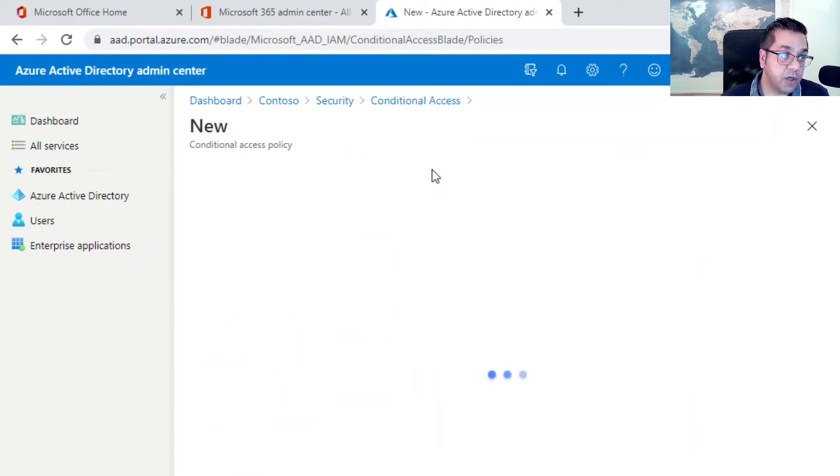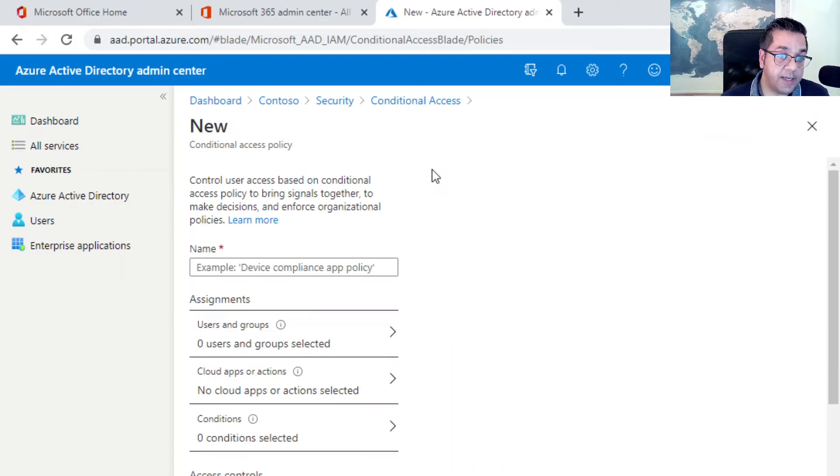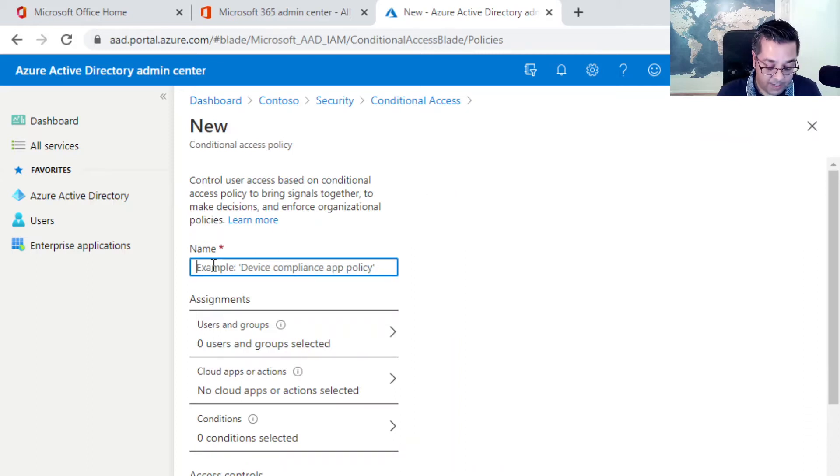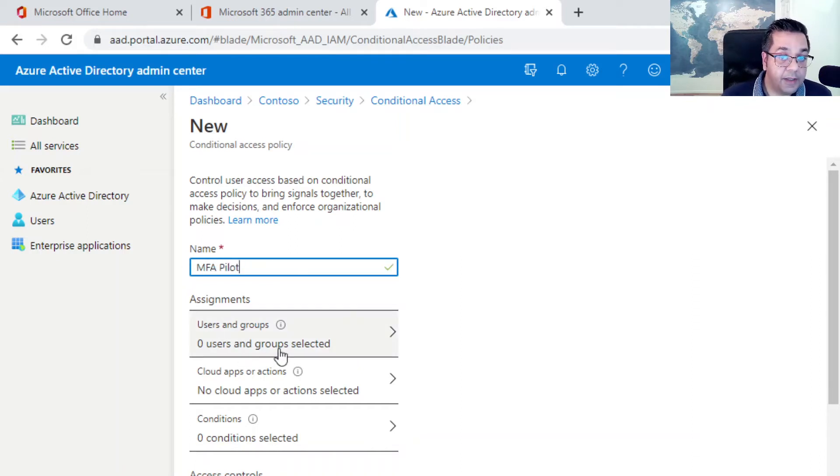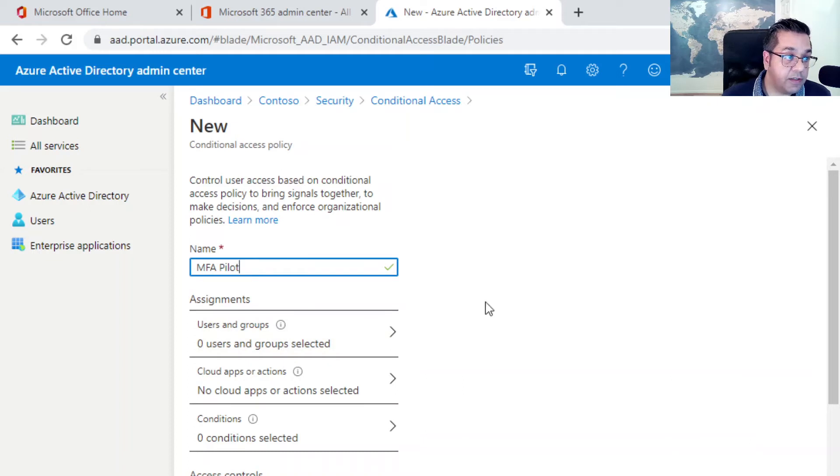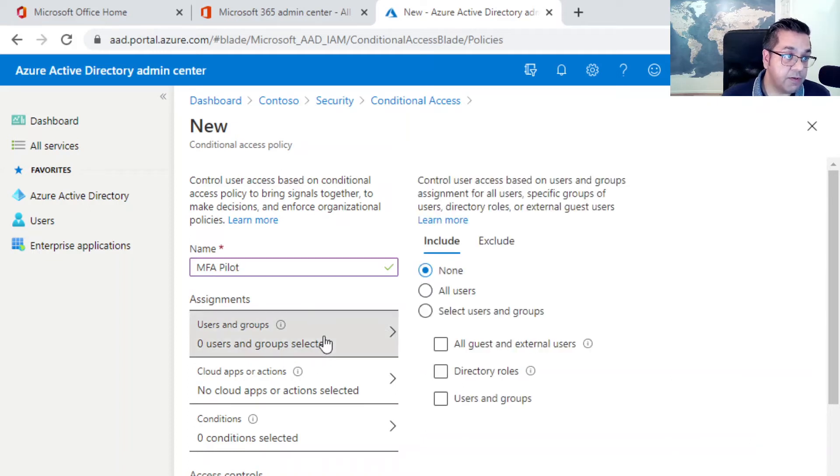If we click on new policy, we can give it any sort of name.